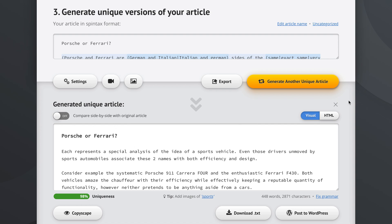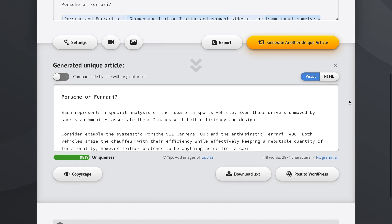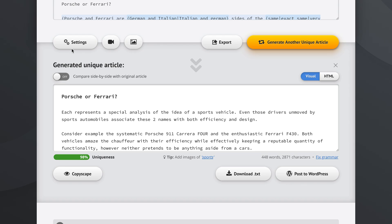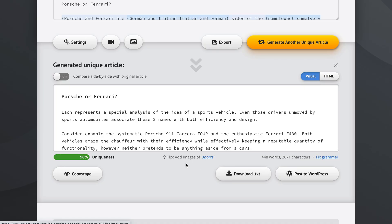So, this is just extremely helpful in terms of enriching our article and making it just that much more appealing to potential readers. And, as I mentioned before, we should never use original words when synonyms are available. Now, just as an example, we can now go to relevant images.